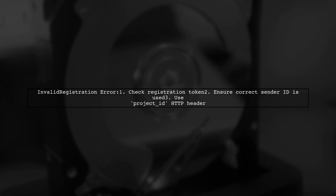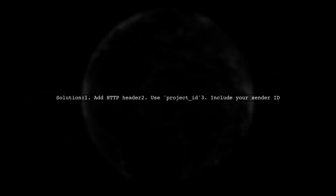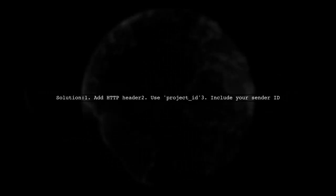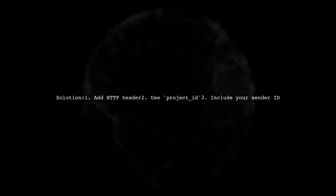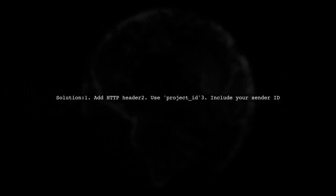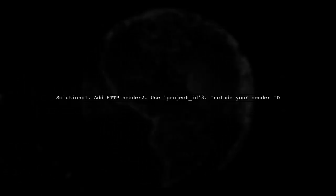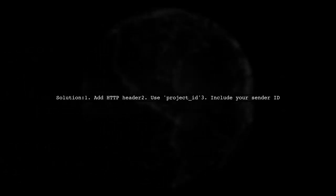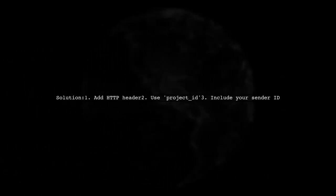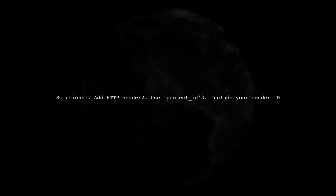Make sure to use the correct sender ID when sending messages. To fix this error, simply add an HTTP header called Project ID with your sender ID when sending messages to the client app.